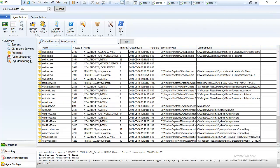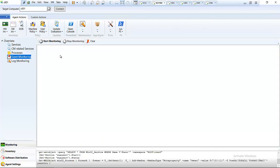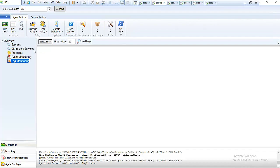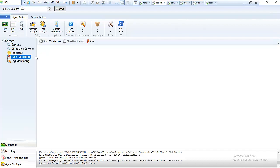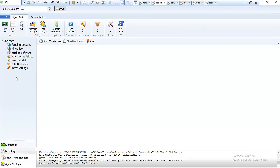We also have Event Monitoring and Log Monitoring. Right now we don't have any events or log info between the log and event monitoring tabs.